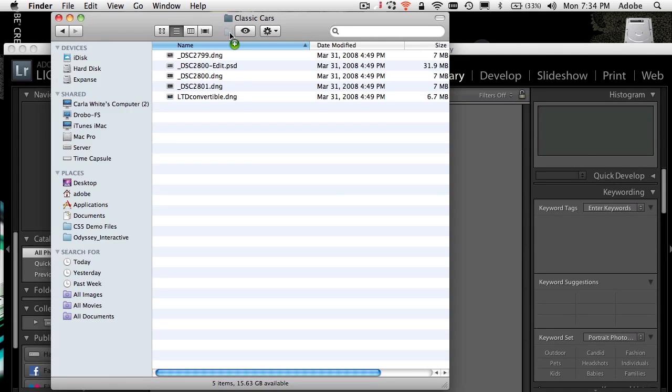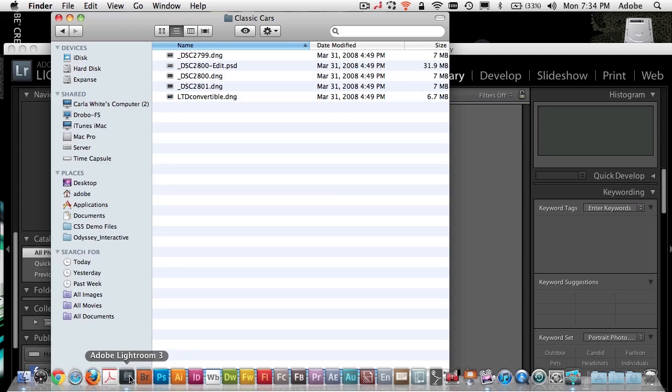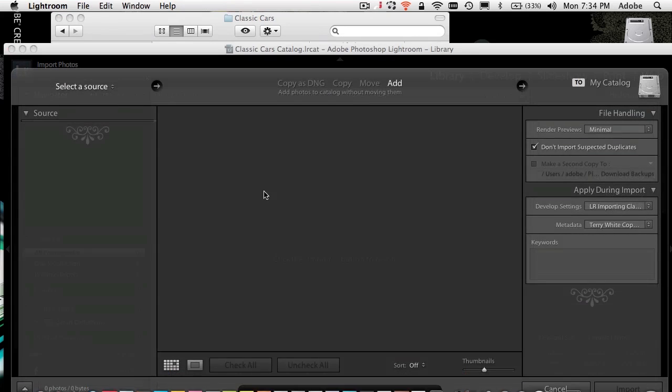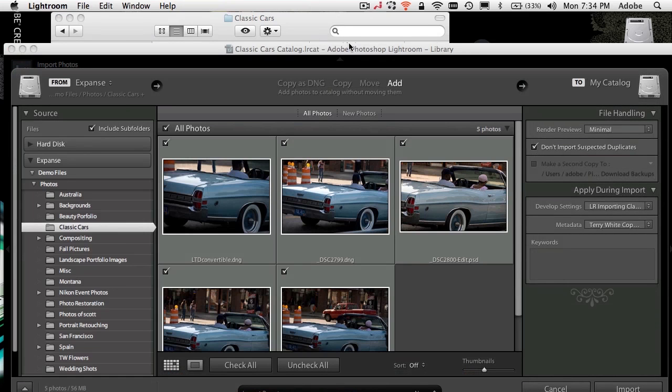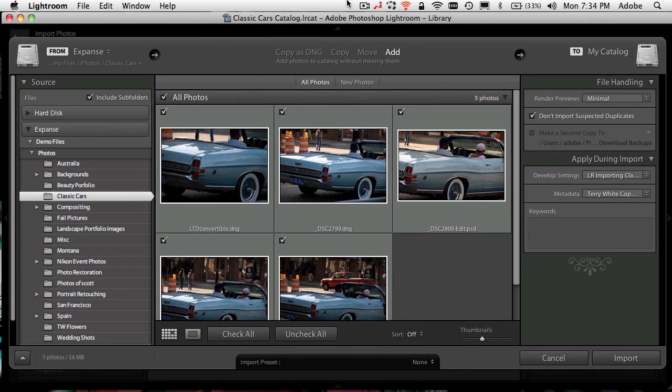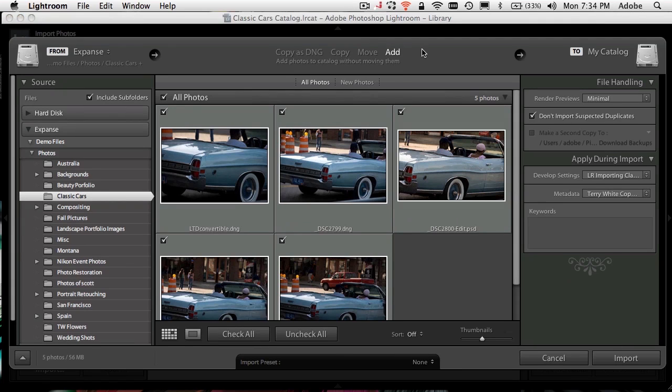It does it. It just comes up and says, okay, you apparently want to import these photos. And I think that's what throws people is the word import. You want to import these photos into your current catalog.